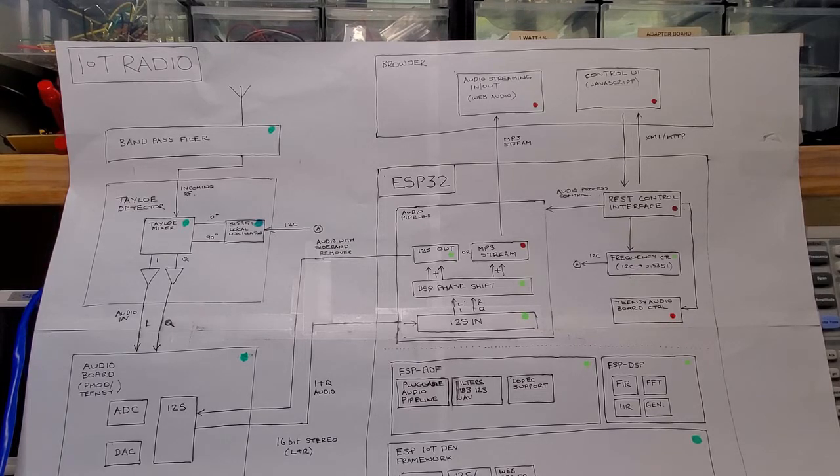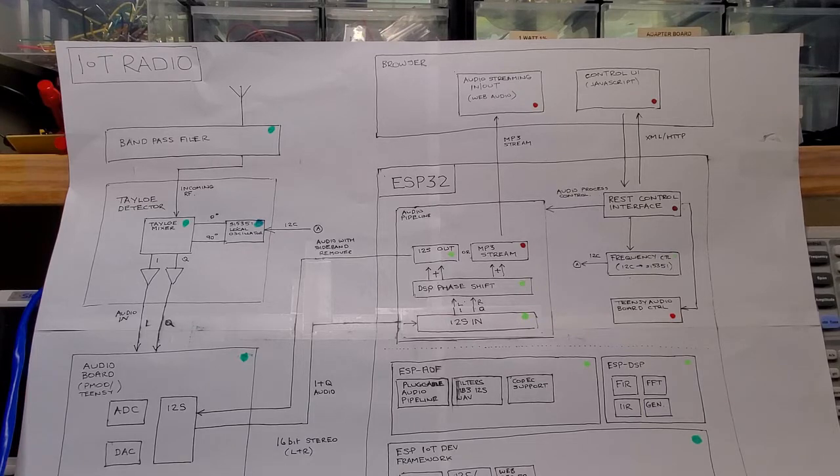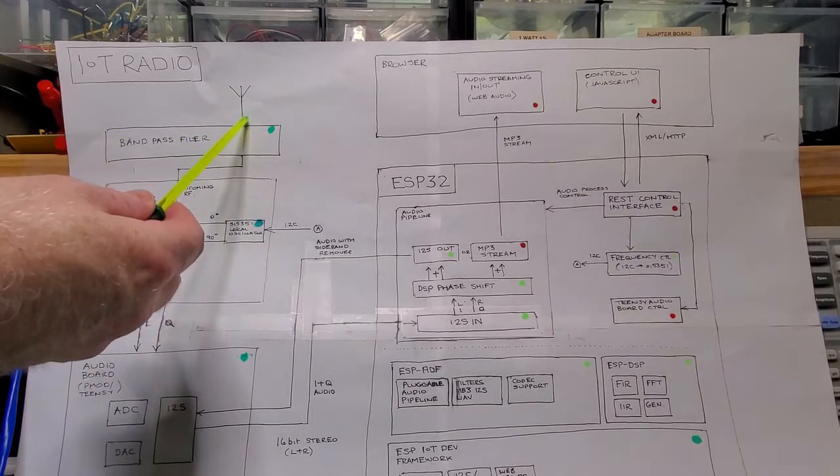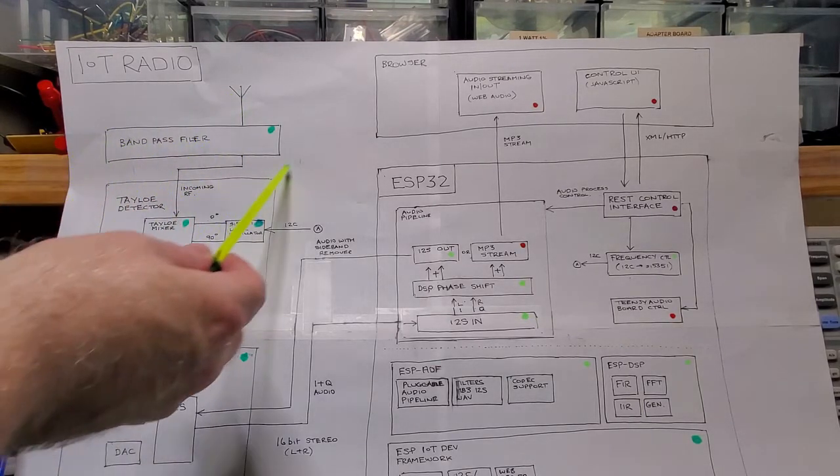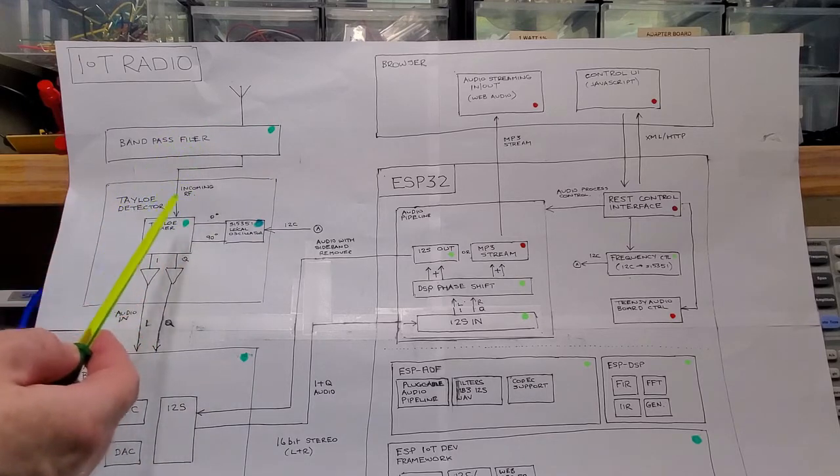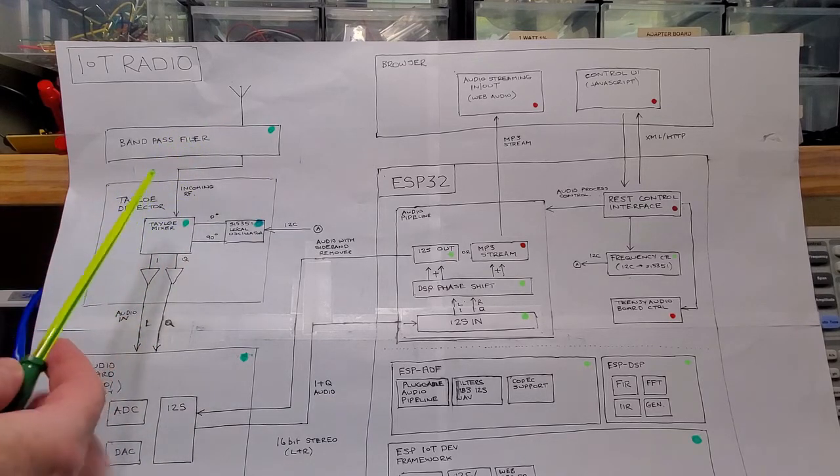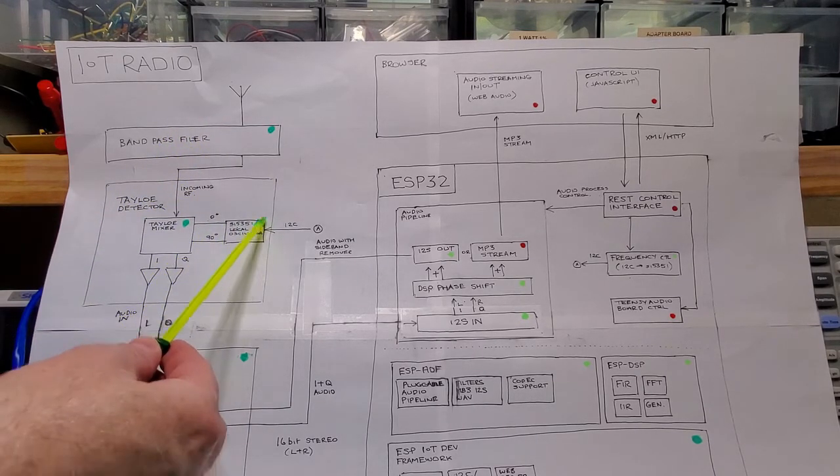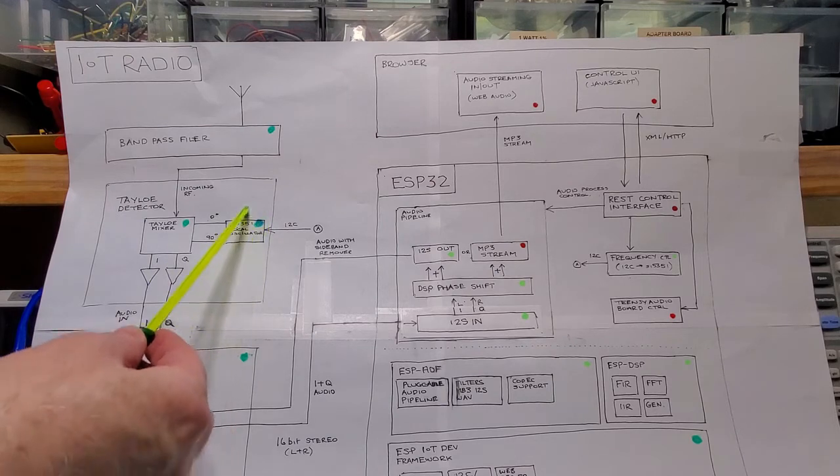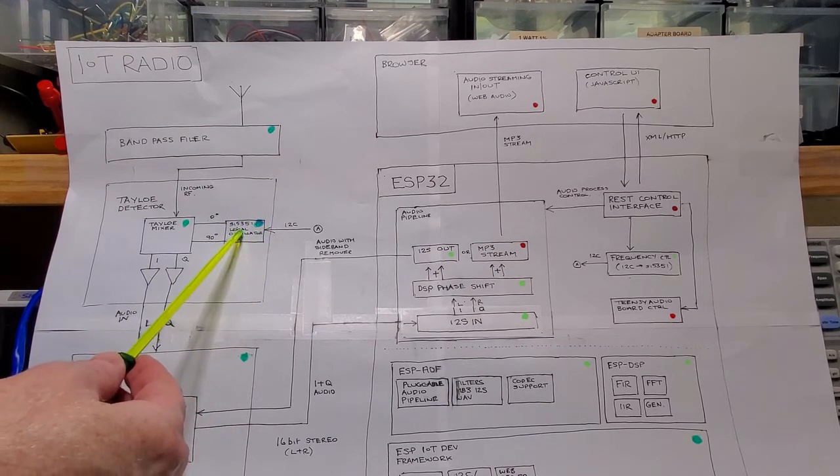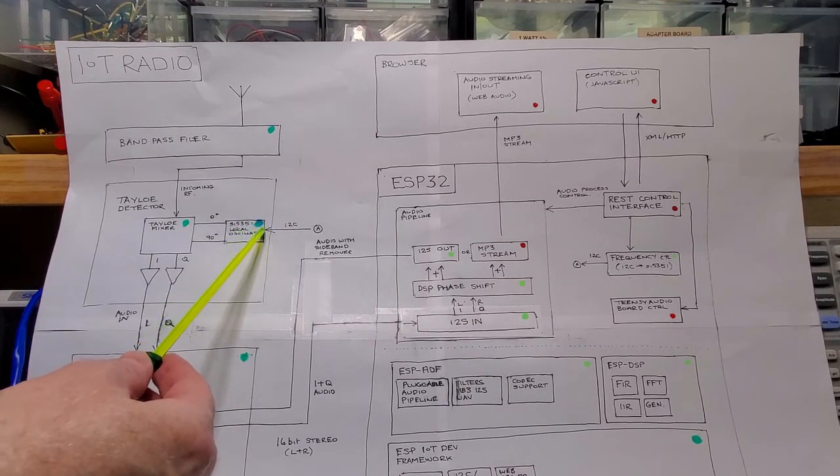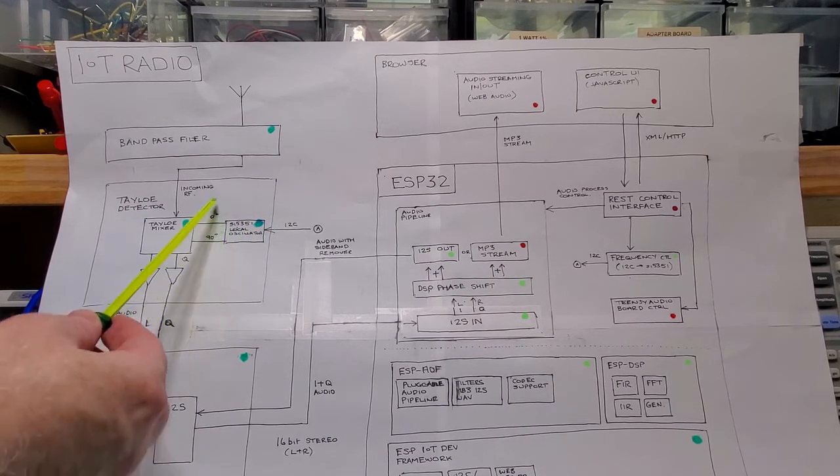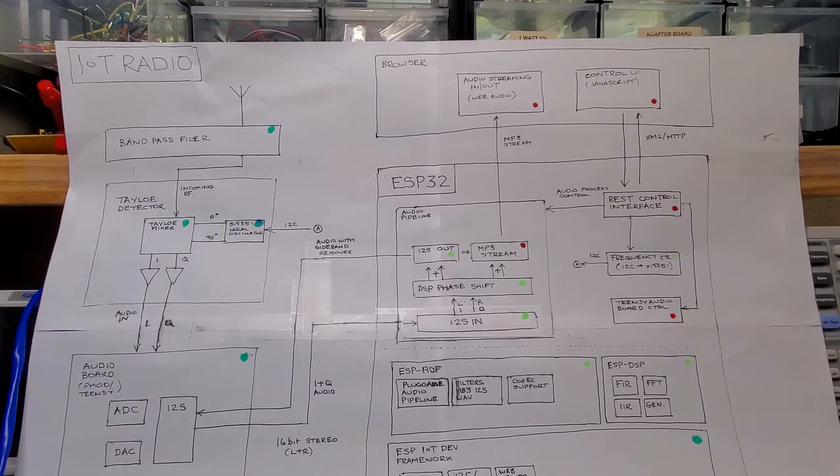Basically the board acts as a front end and direct conversion receiver, which takes the incoming RF, pushes it through a band pass filter, and then proceeds to mix it with the local oscillator, which is the SI5351, which is emitting a 0 and 90 degree signal at the received frequency.